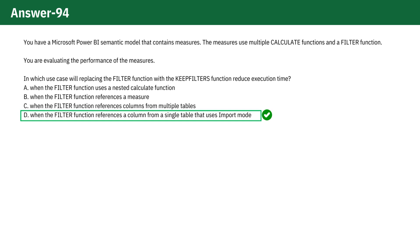KEEPFILTERS ensures that any existing filters on the column are preserved, enhancing the performance of the query.